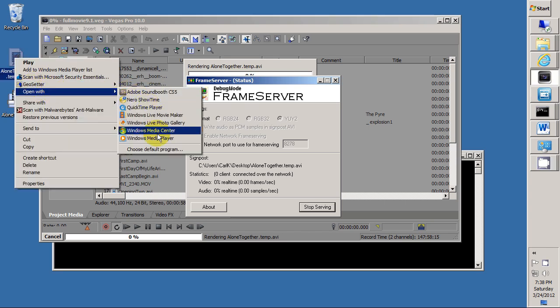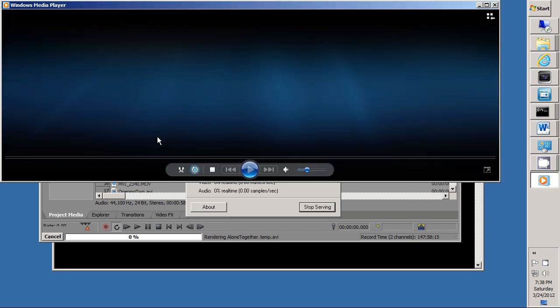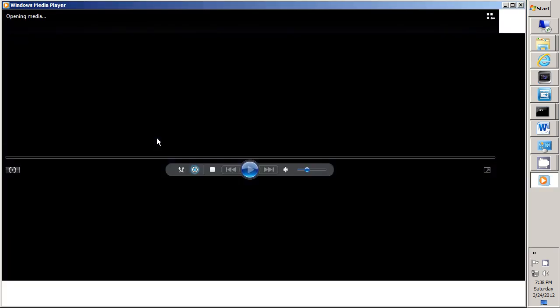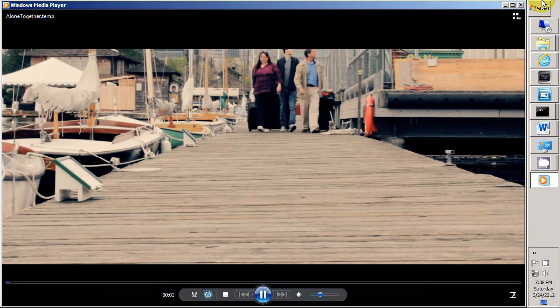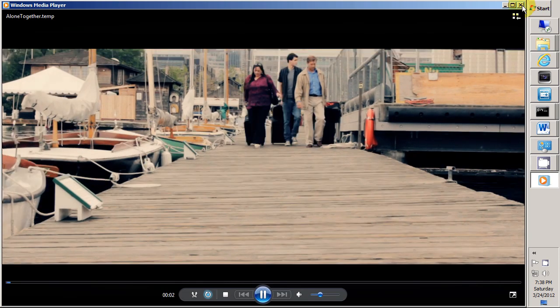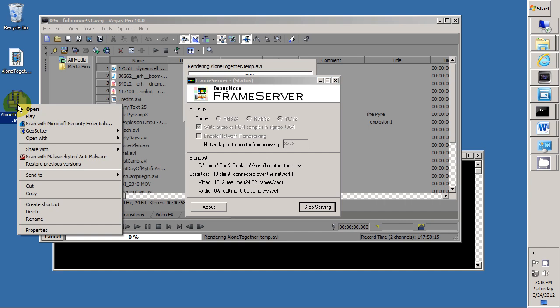And we can see that they're working by double-clicking the AVI file that we just created. In Windows Media Player, for example, we can see the beginning of the movie play.